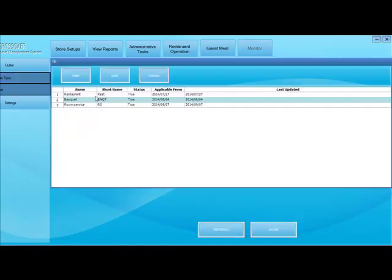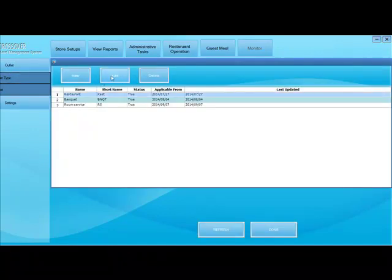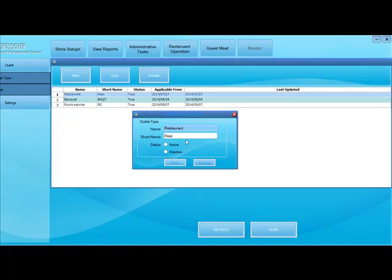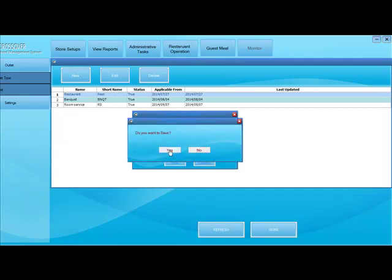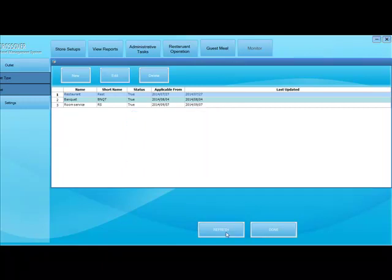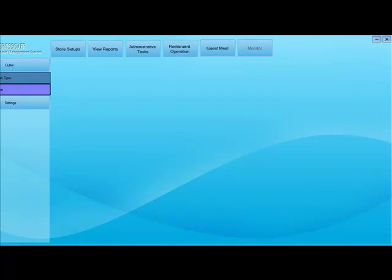First we start with store setup and we set up the outlet. Outlet is the physical location of the restaurant and you can click on new to add a new one, click on edit to edit that one and delete to delete that location.